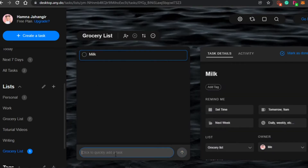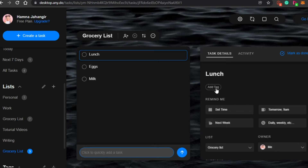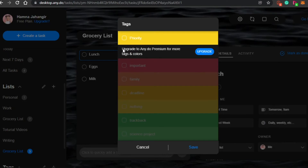This simple list is more of a checklist format — you don't have to add tags or times every time. But let's say while shopping you also need to have lunch with a friend. You can add 'lunch,' then click 'Add Details' to add a tag. In the free version, you can tag it as Priority. Select the priority tag and save it.